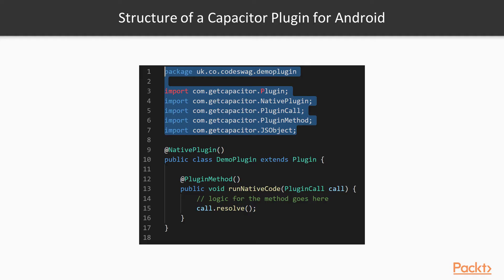On your screen, you can see the basic structure of a Capacitor plugin for the Android platform. Let's go through each part one by one. At the top, we have our plugin package name, and we import the various classes from Capacitor that we use to create the custom plugin.